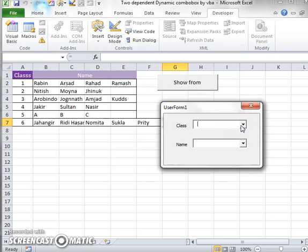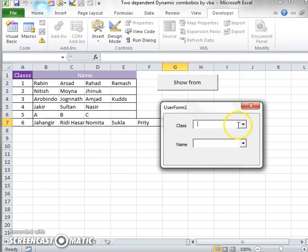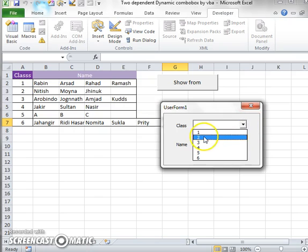There are two combo boxes. In this first combo box, the class combo box, there are several classes: class 1, class 2, 3, 4, 5, and 6. Just click on this and you see the data.